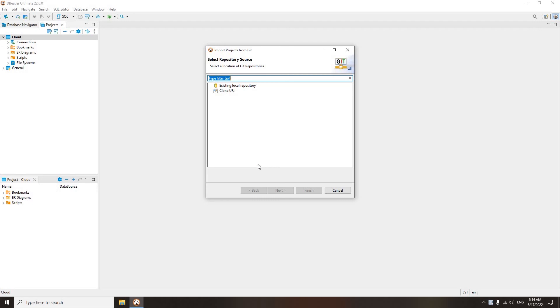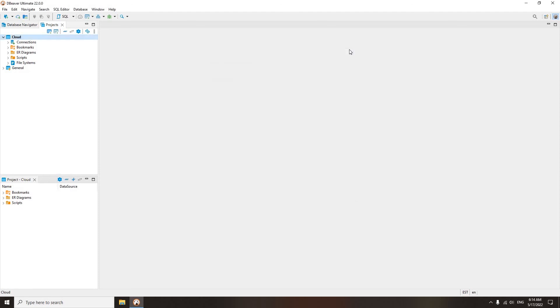After synchronizing the shared project, it will appear in DBeaver's list of projects. You can read more about Git integration on our wiki. Please check the instructions in the description below.